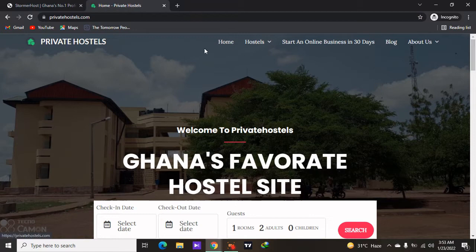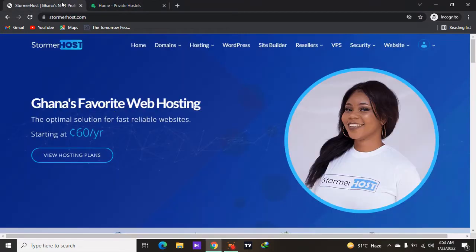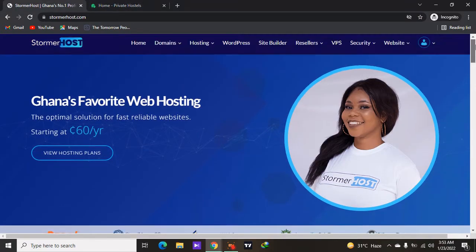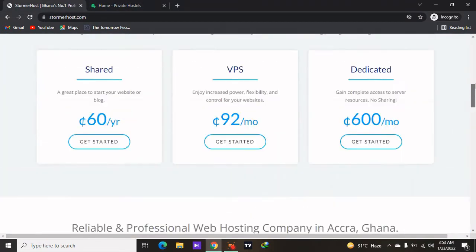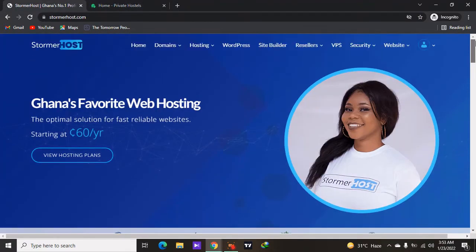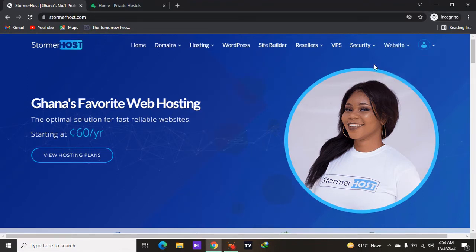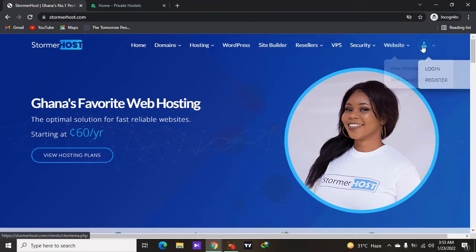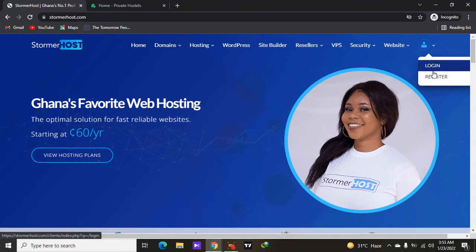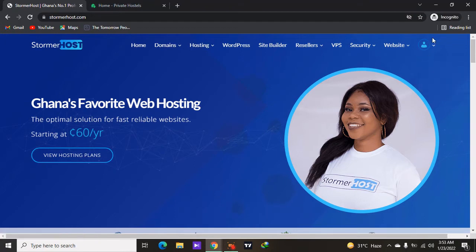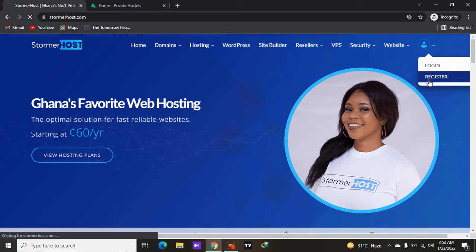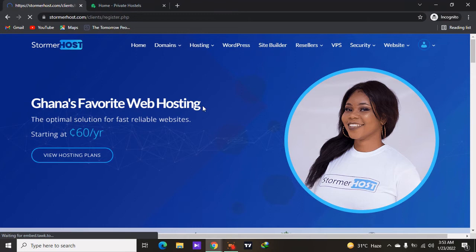Click on the first link down below to visit stormerhost.com. What you need to do is create your account with StormerHost. When you click on the first link of this video you come to a page like this, then you click on Register to register for an account with StormerHost.